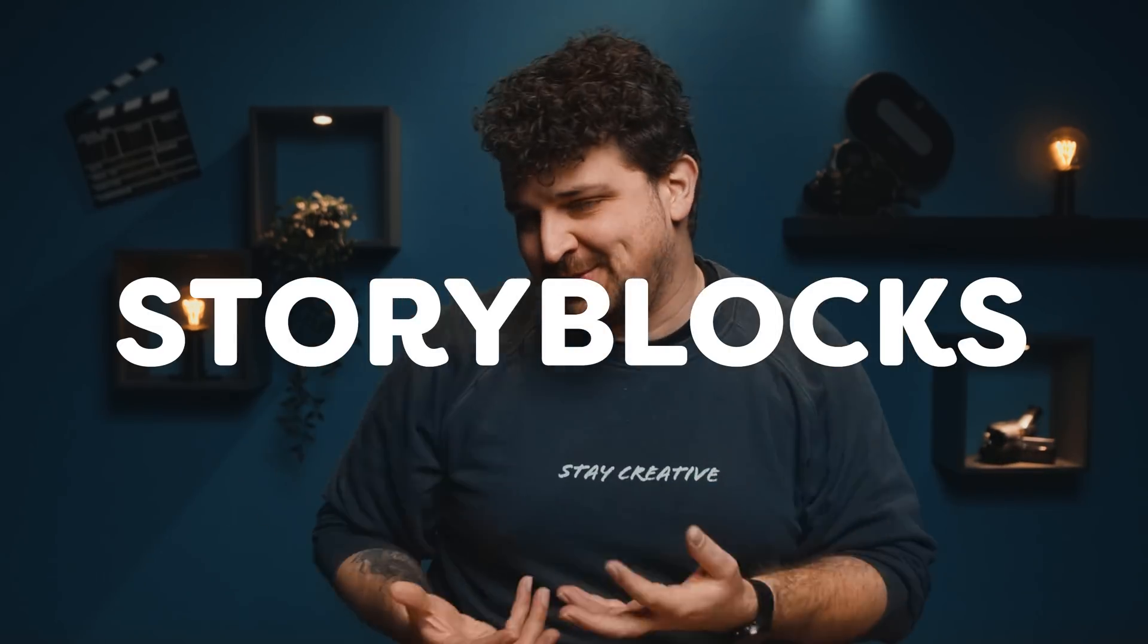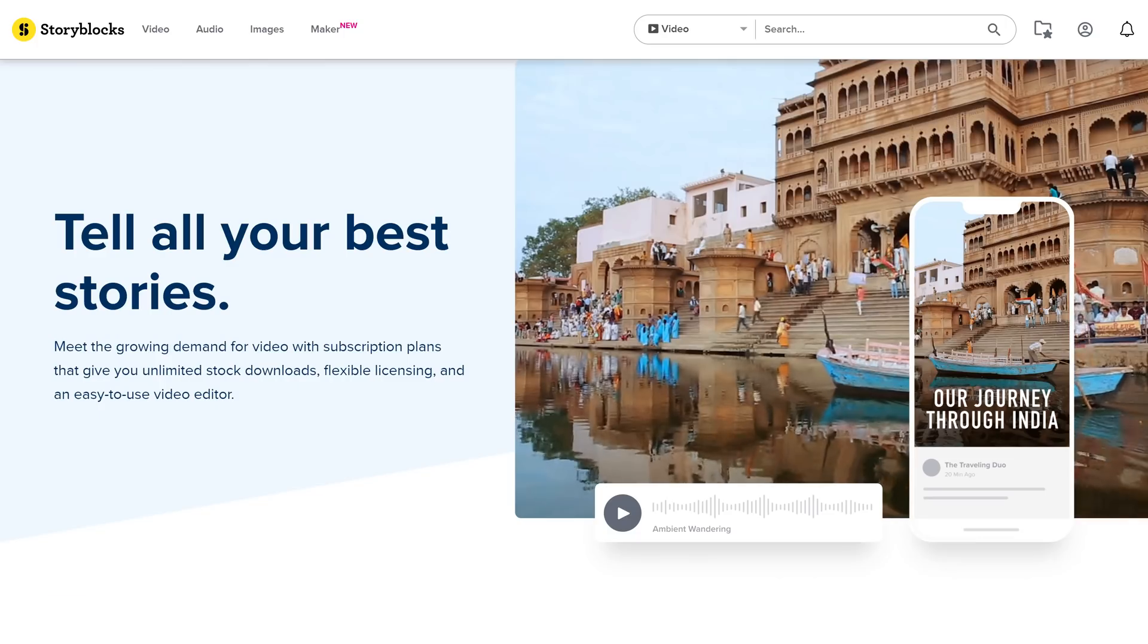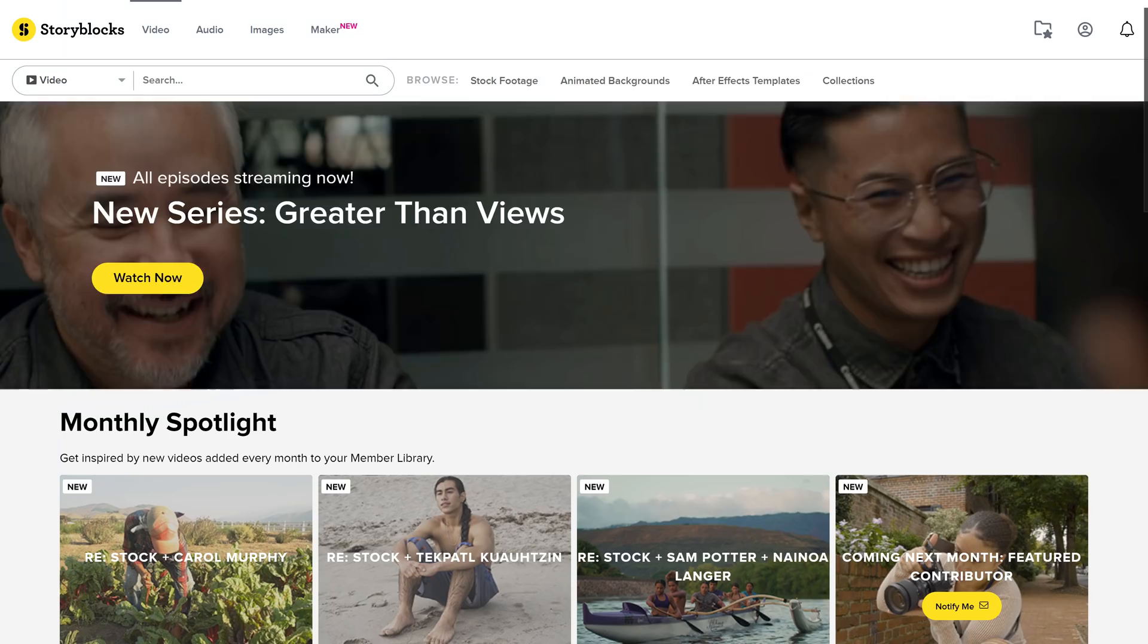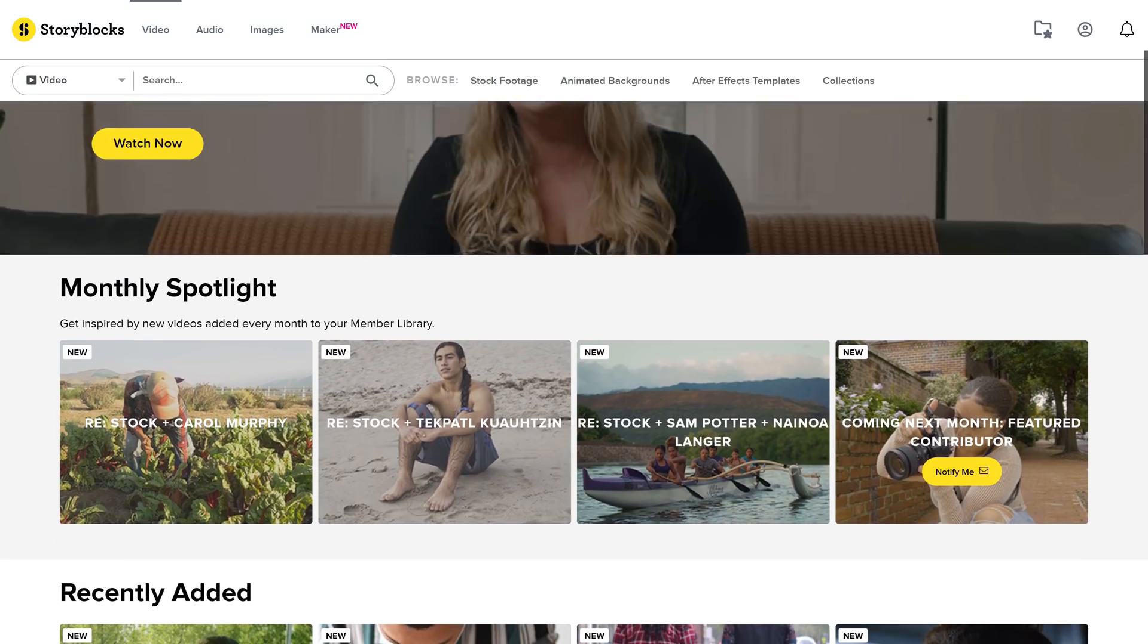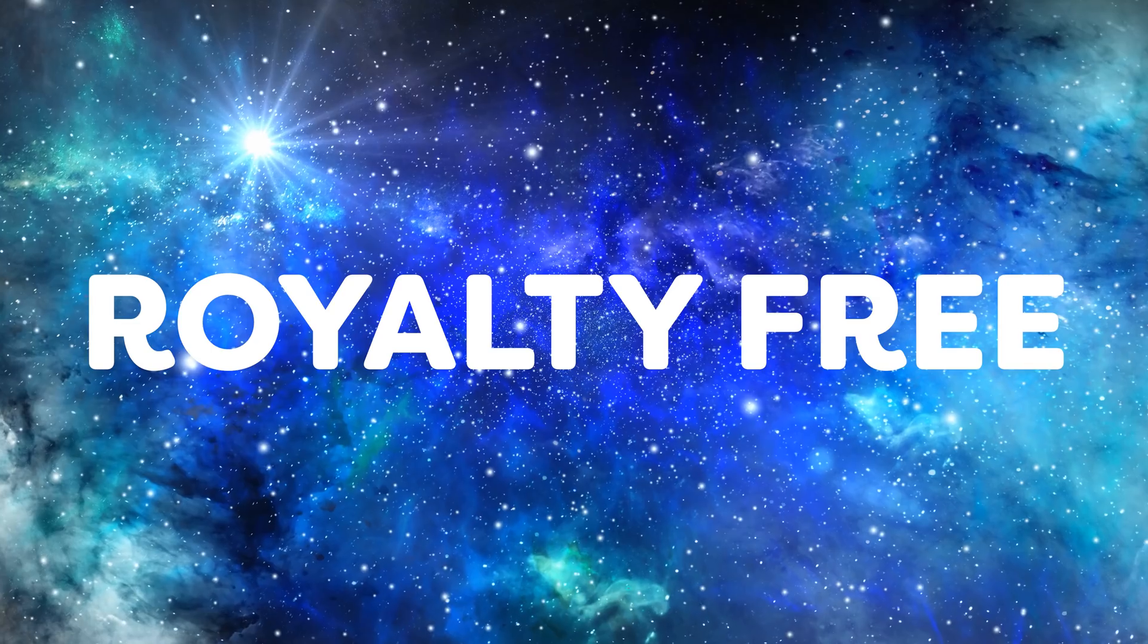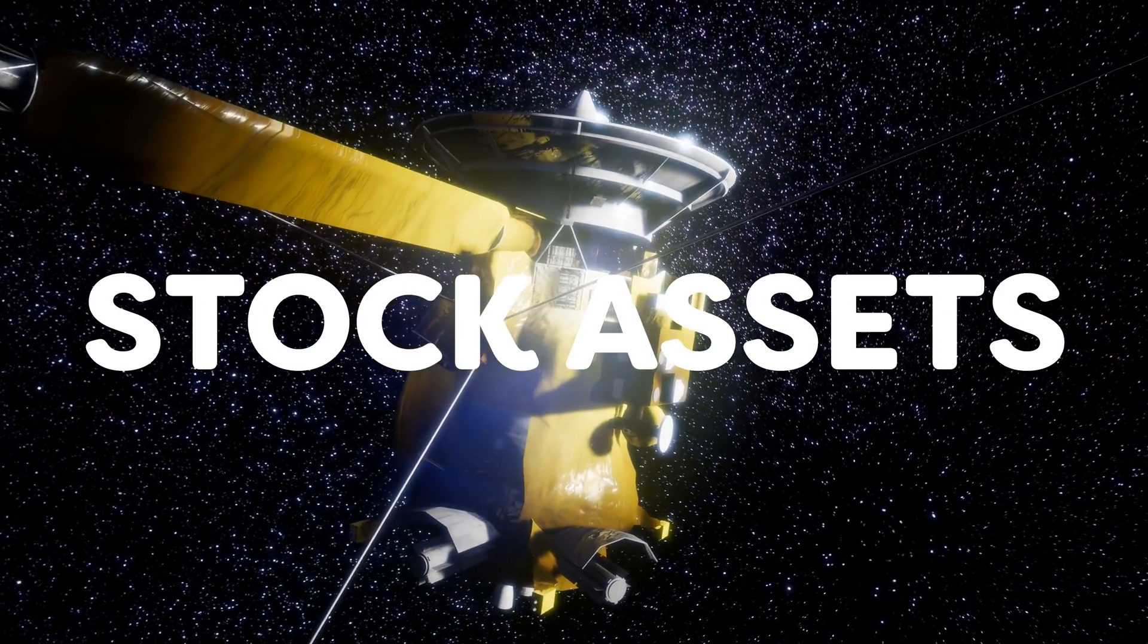And the thing they all had in common were Storyblock assets. In every project we use Storyblocks, the sponsor for today's video. In their ever-growing library with more than 1 million royalty-free, high-quality stock assets, you can find everything you need for your special effects.